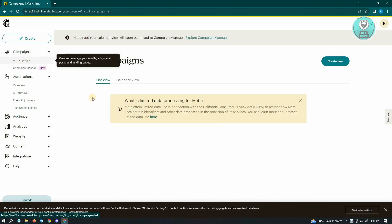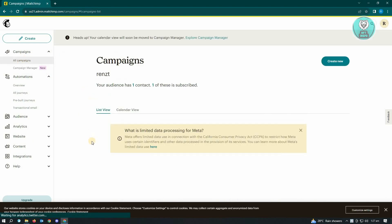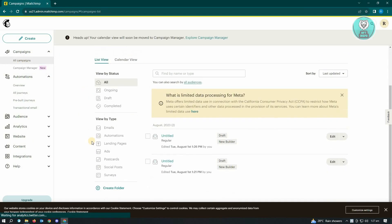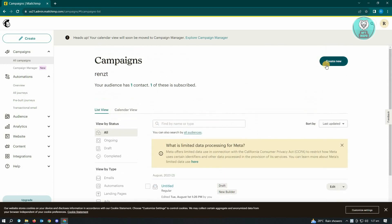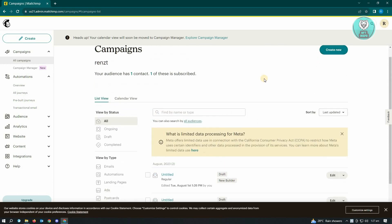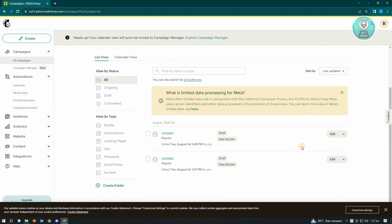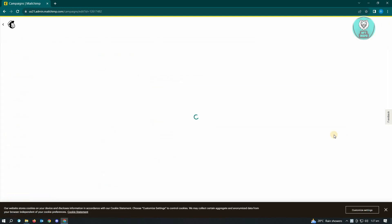You want to go to All Campaigns and basically you want to edit your campaign. You could either create a new one or edit your existing one here. If you already have an existing one, just click on the Edit button.